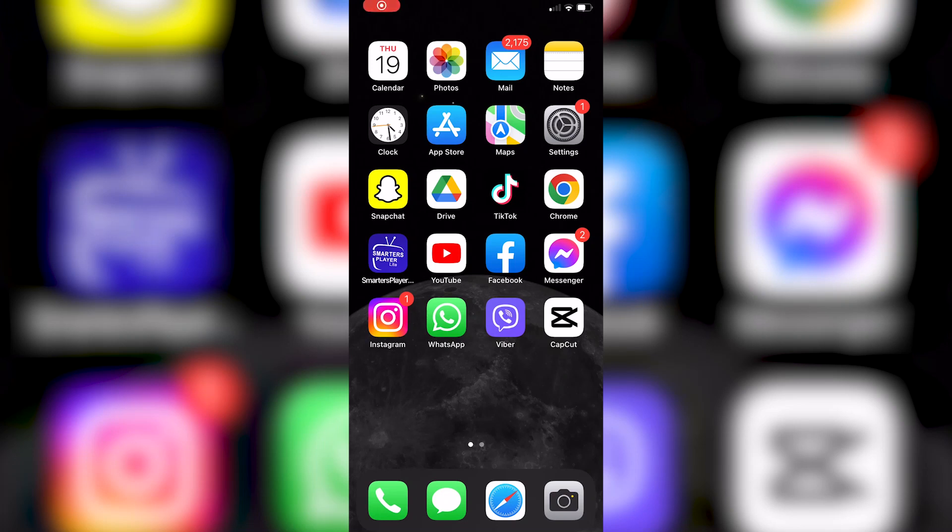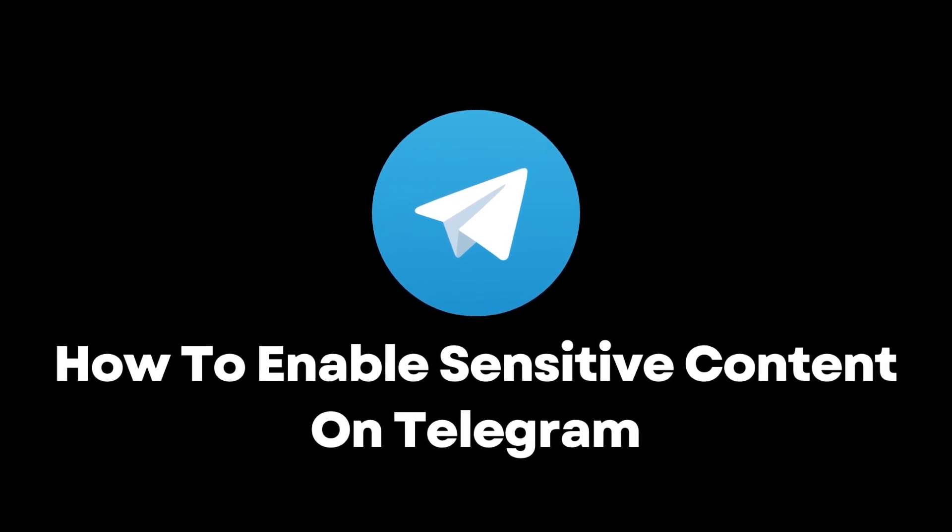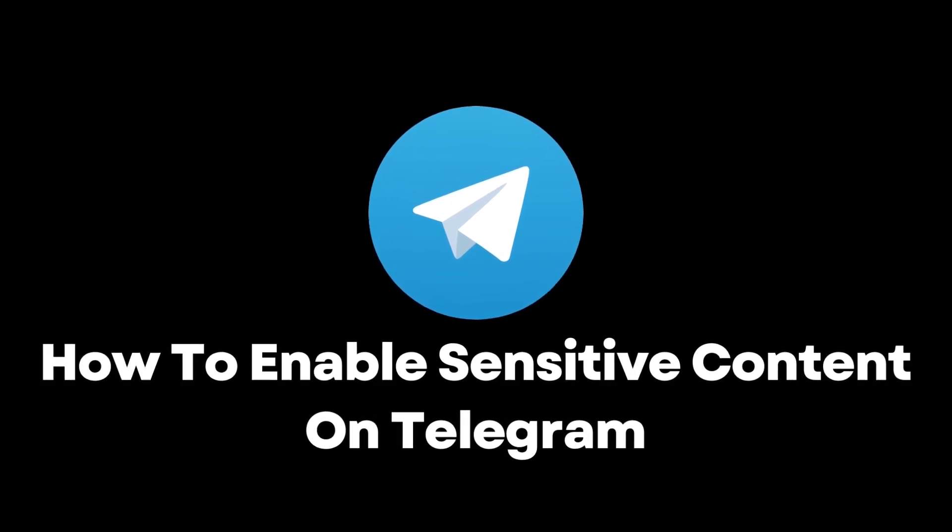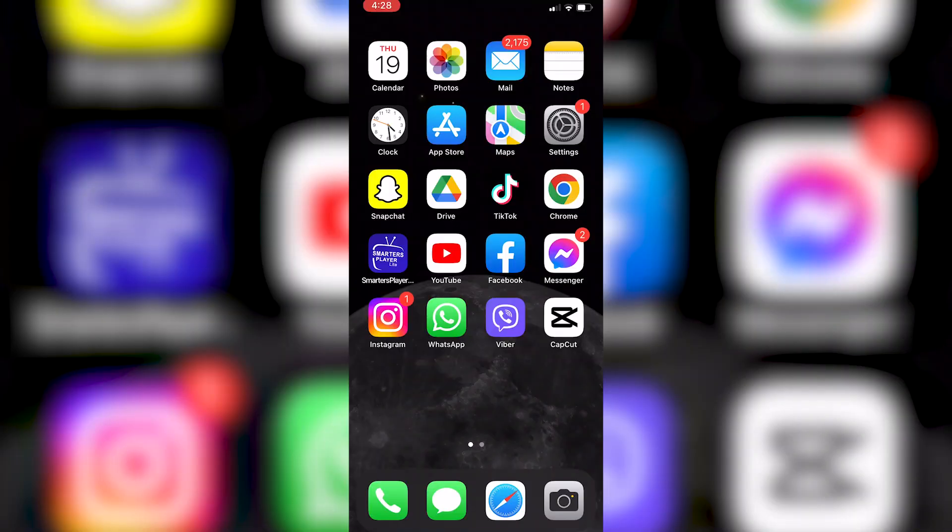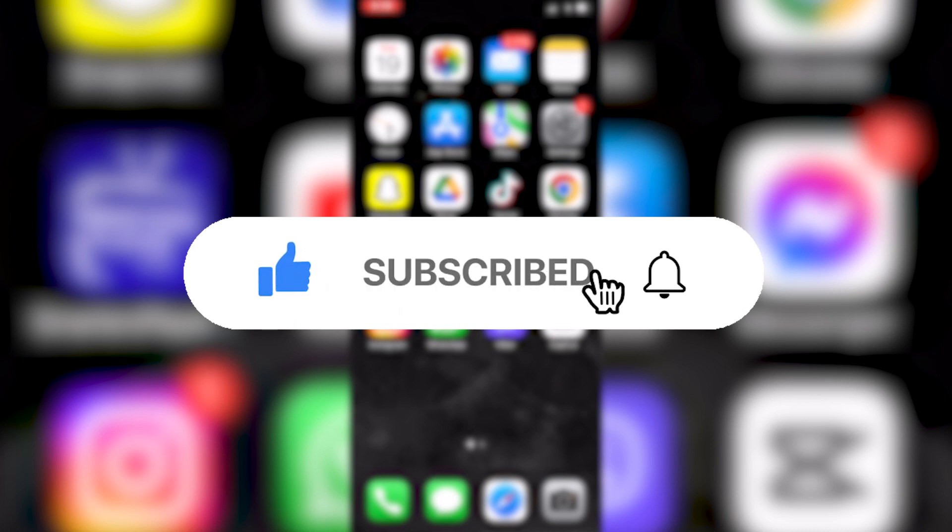Hello everyone and welcome back to another tutorial. In this video, I'm going to show you how to enable sensitive content on Telegram. Before we start, if you are new to the channel, make sure to subscribe for more tutorials like this in the future.